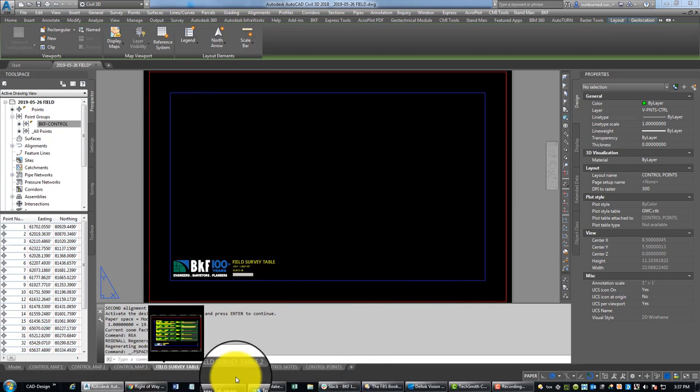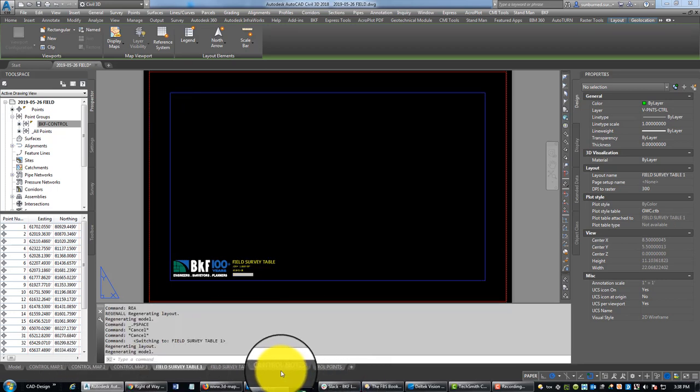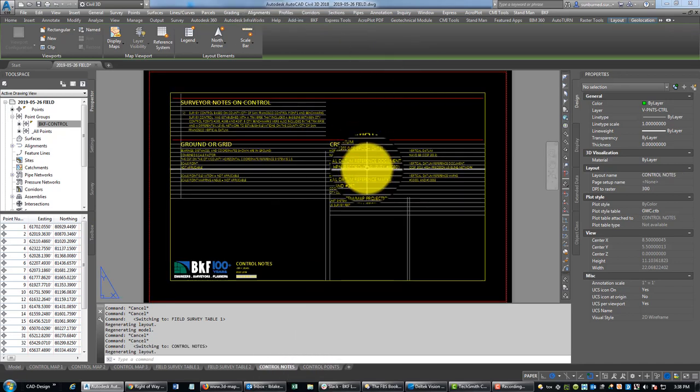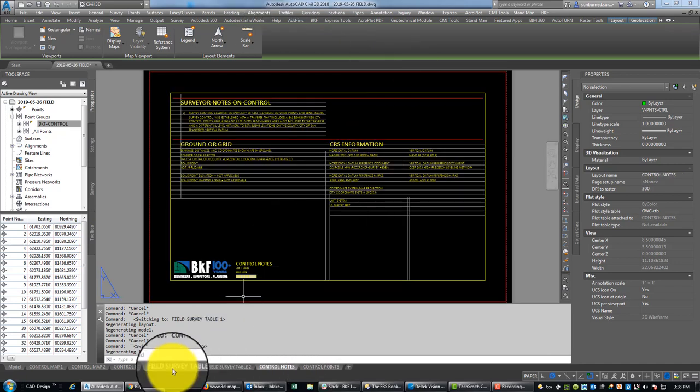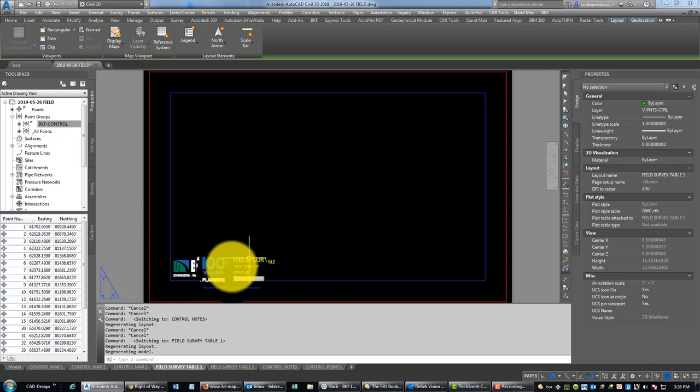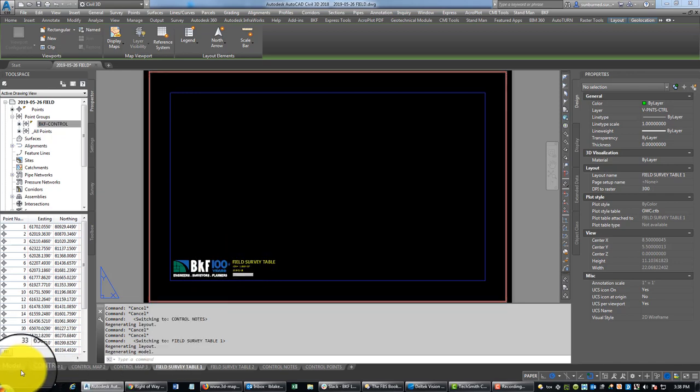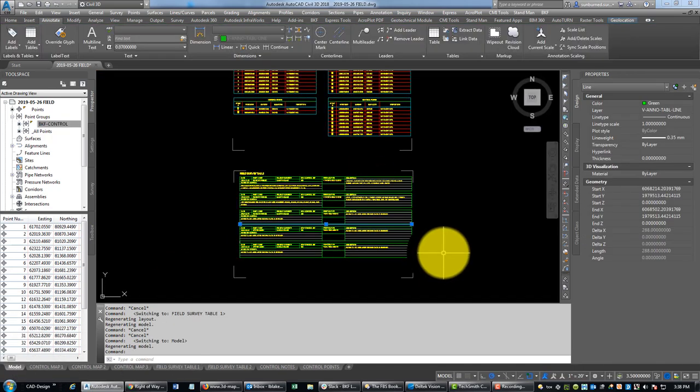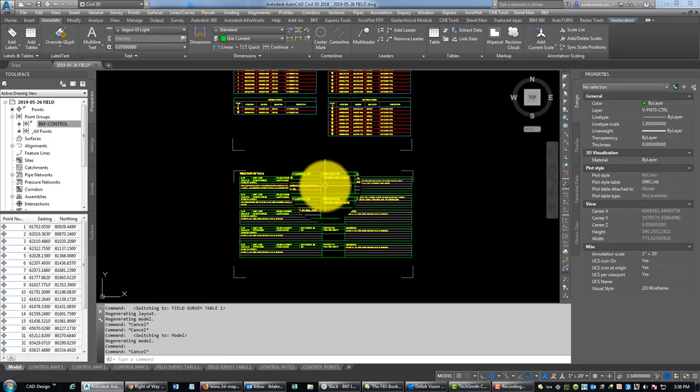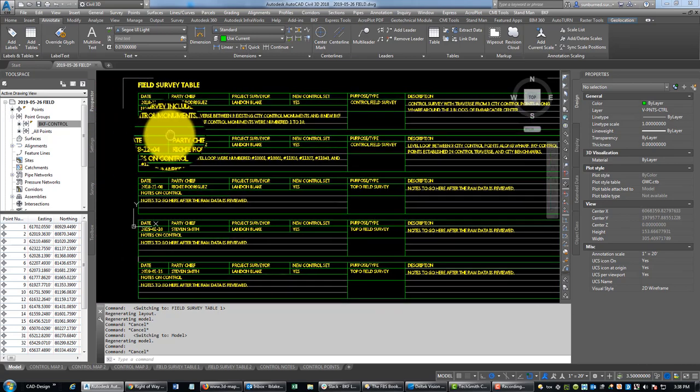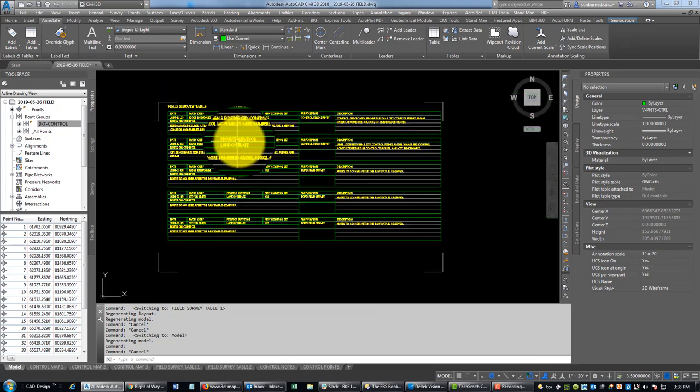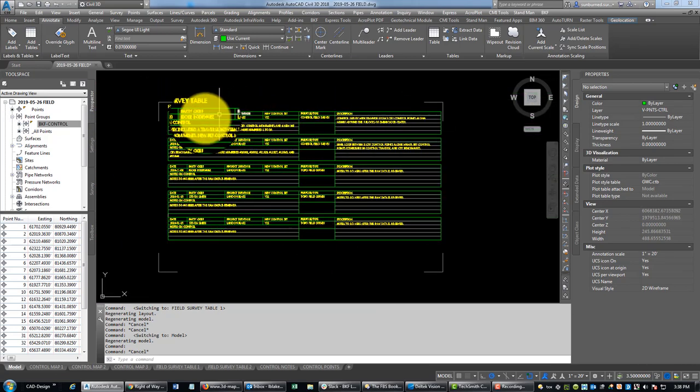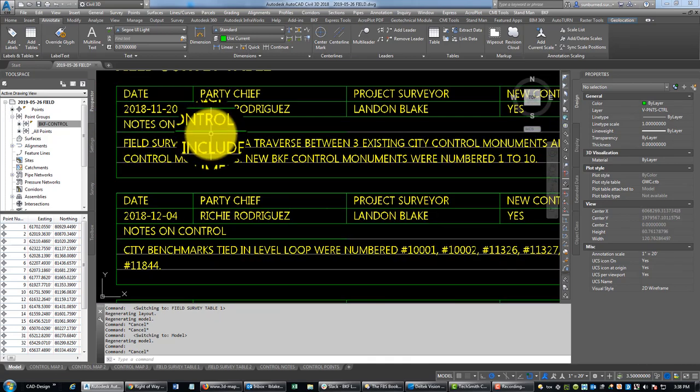What we have left now is we've got our field survey table to fill out, and we've got our control notes. Let's go ahead and start with the field survey table. We might be able to wrap this all up in one video, one more video. What I like to do here is this is just a chronological record of each of the field surveys.